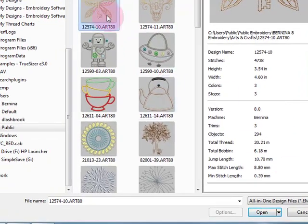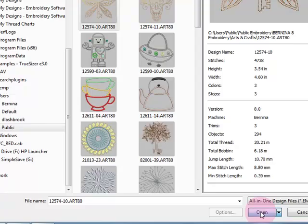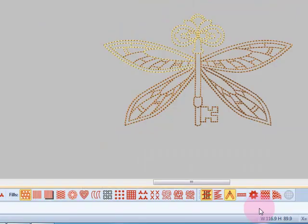I can then select open to place the design on the screen. I can also simply double click on the design and it will open on the design screen.